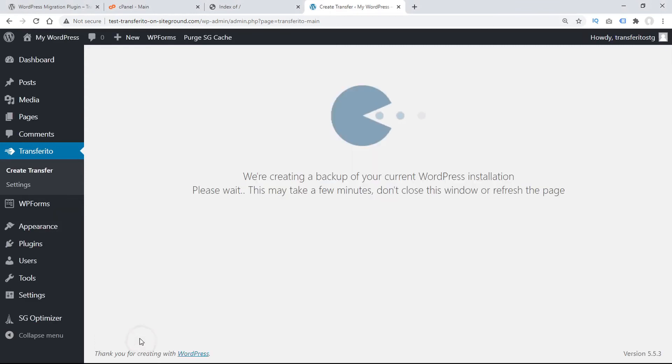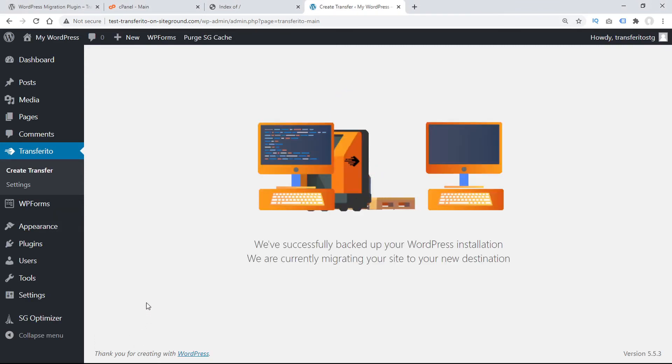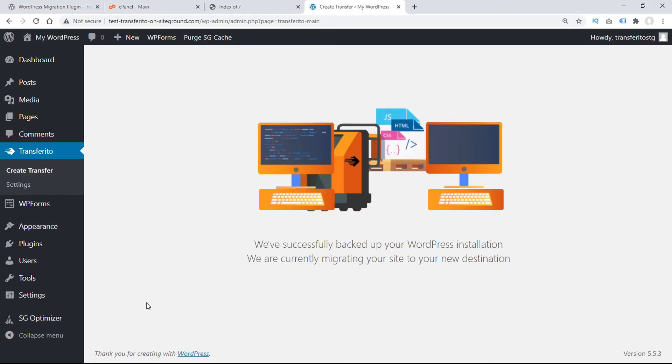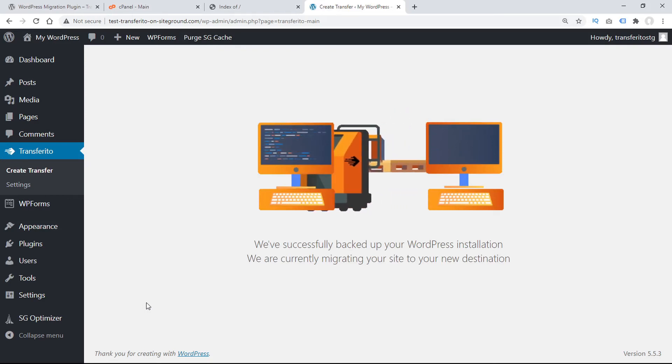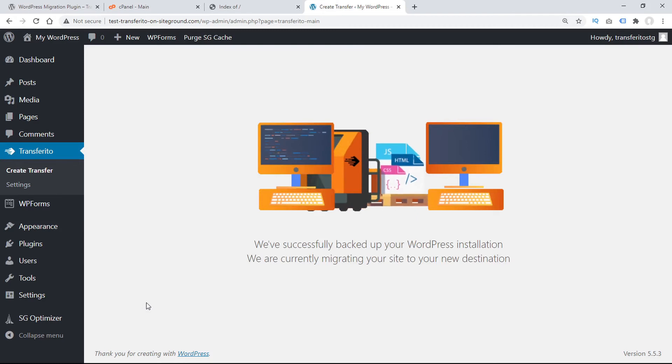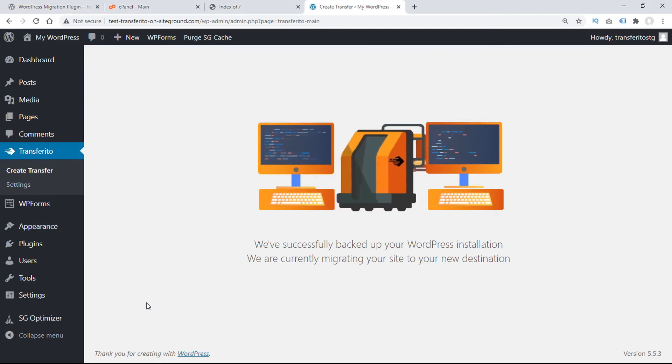And then start the migration. Transferrito starts making a backup of our website, which depending on the size of the website, may take longer than others. Once the site is backed up, Transferrito migrates the site to the new destination.